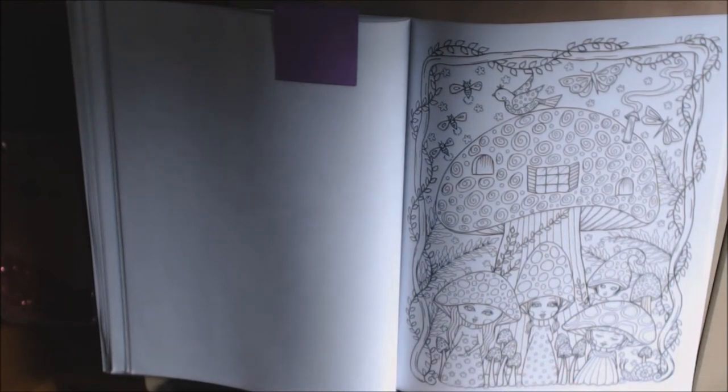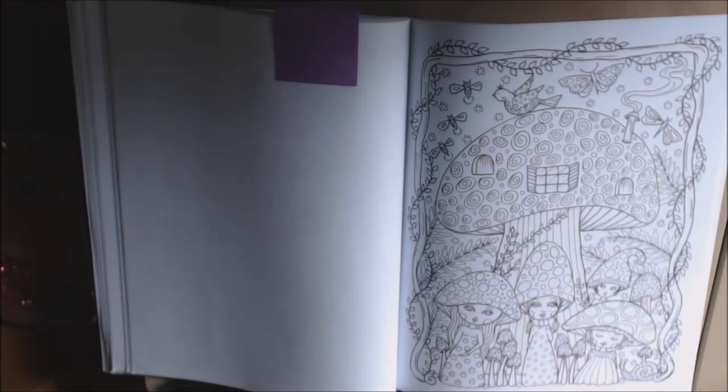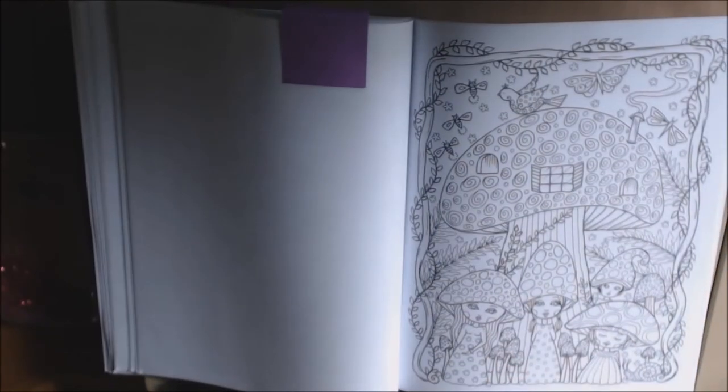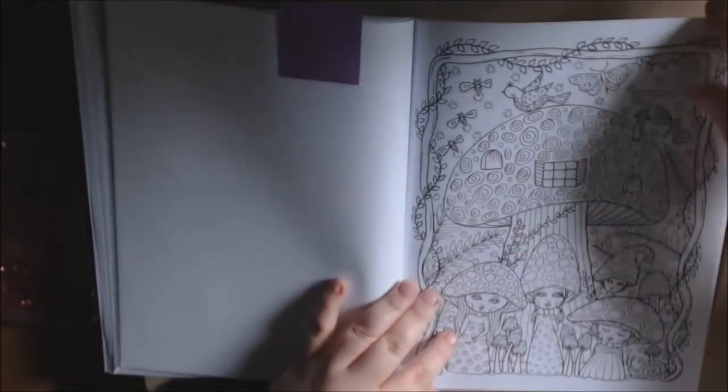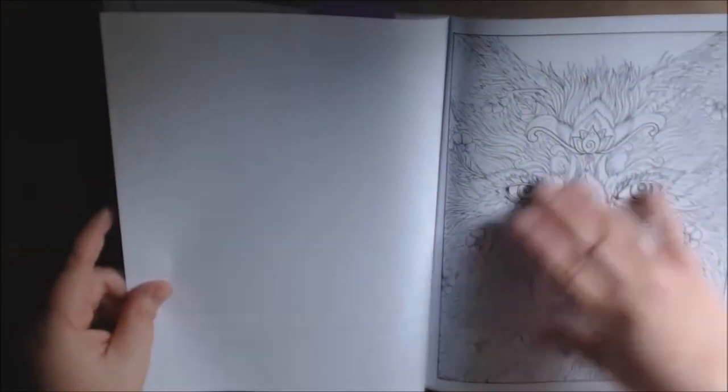And I went and I found it, and I had to have it. I didn't even know what other pictures were in here. I just had to have this cute mushroom page. I'm obsessed with it.